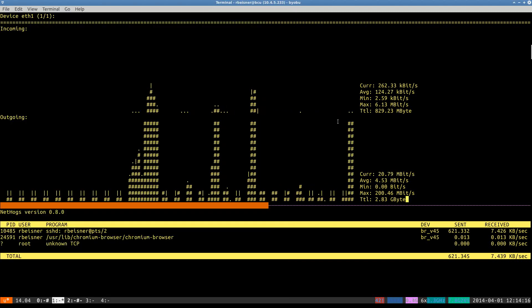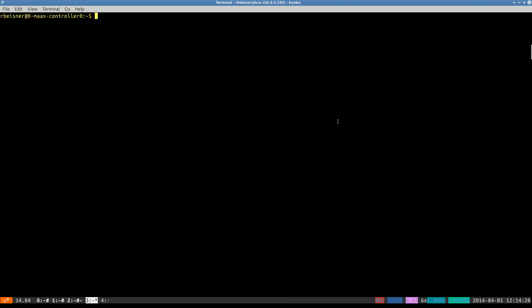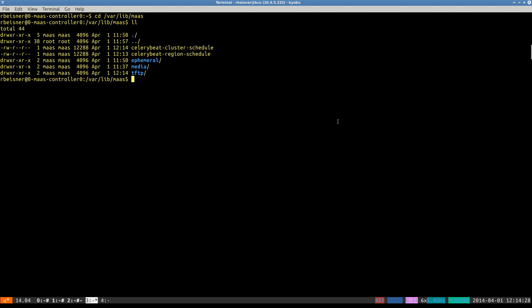While that's happening, we'll switch back to the virtual machine. And I'll show you where those images will land.